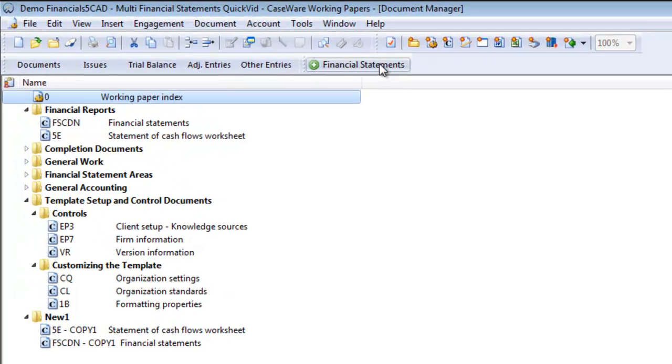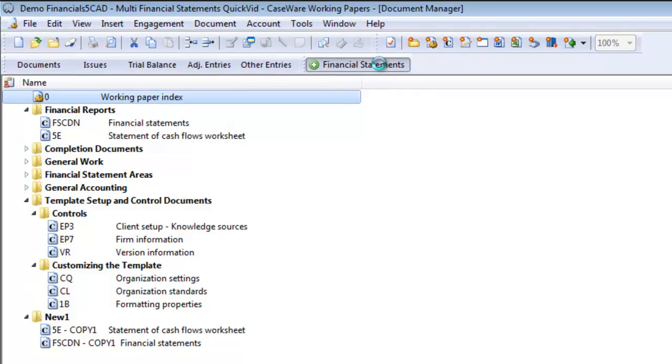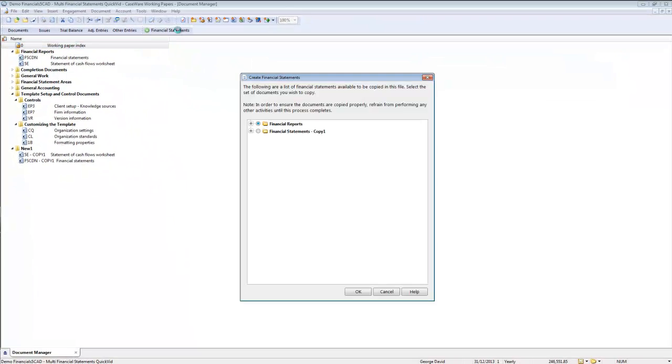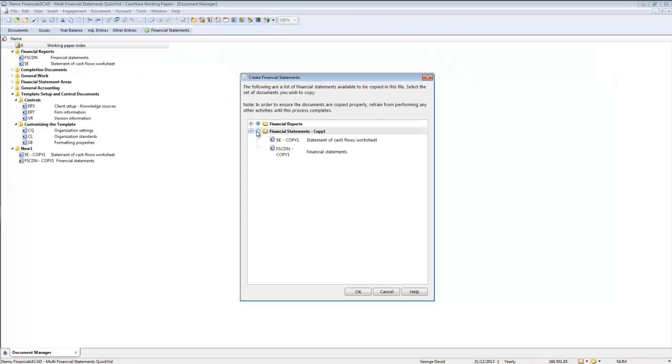Again, click on Financial Statements. But this time in the Create Financial Statements dialog, choose the radio button beside the copy you would like in your client file.